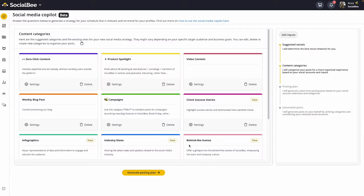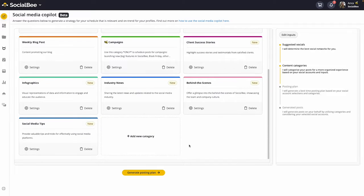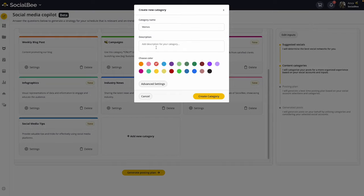Section two helps you decide which types of content you want to share. Here you'll find suggestions for some of our most used content categories, which you can use or disregard depending on your preference. You can also add your own categories in this step to make it completely custom.